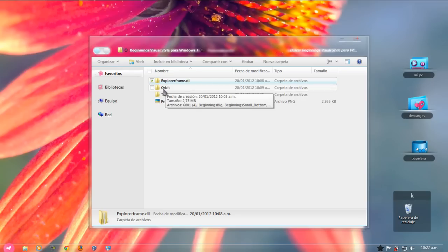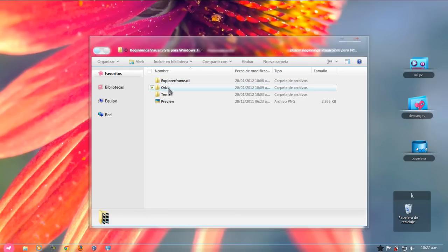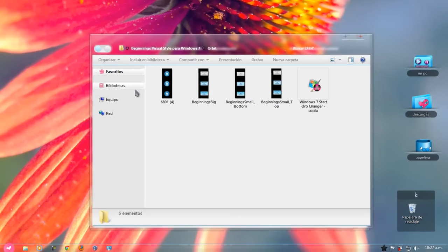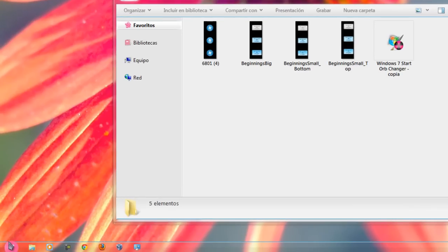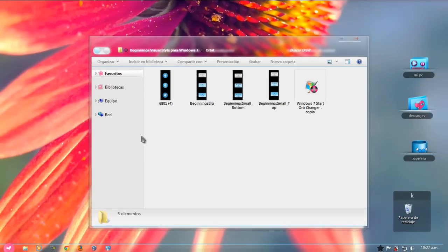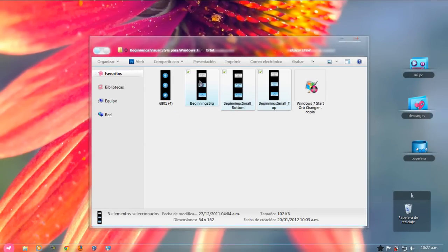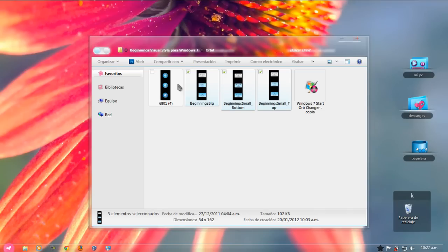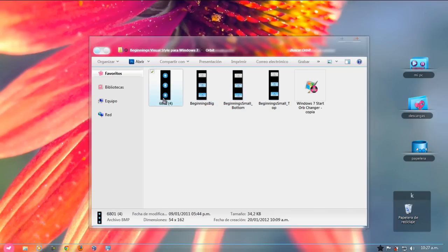Y también, bueno, acá les dejo la ORB, que la ORB vendría a ser esto de aquí, que abre el menú. Les voy a dejar los tres que venían con el tema, que son los originales. Y les agregué uno más, que es el que yo estoy utilizando en este video.